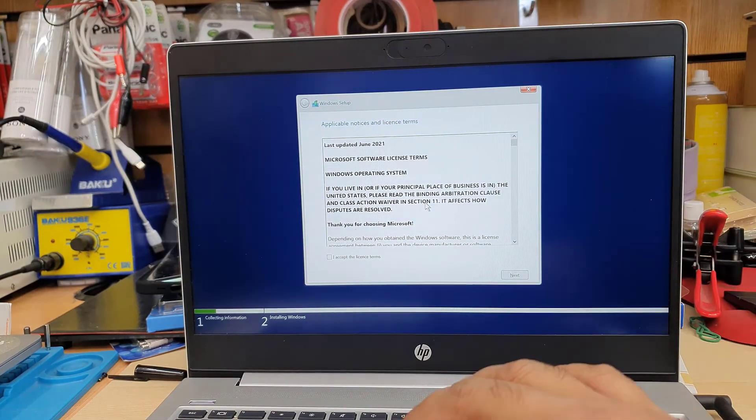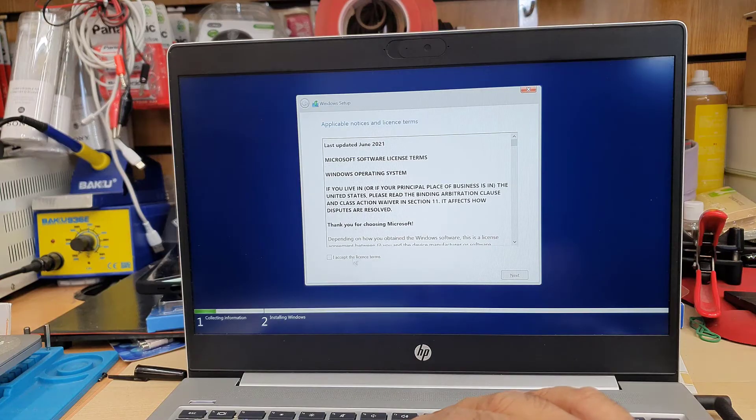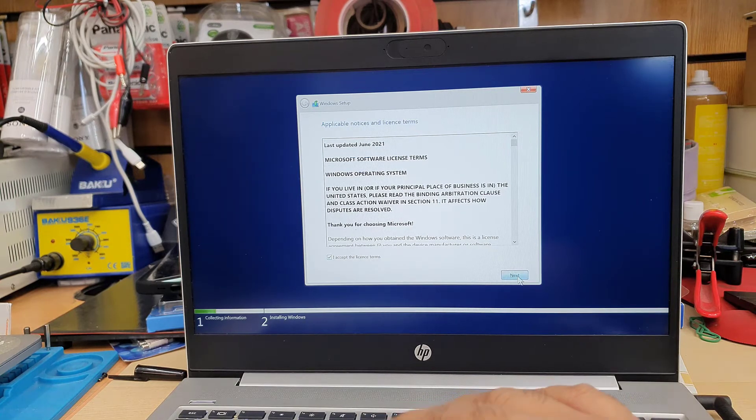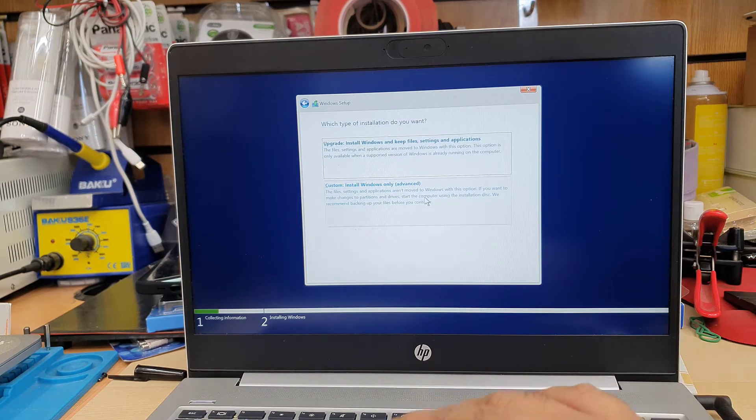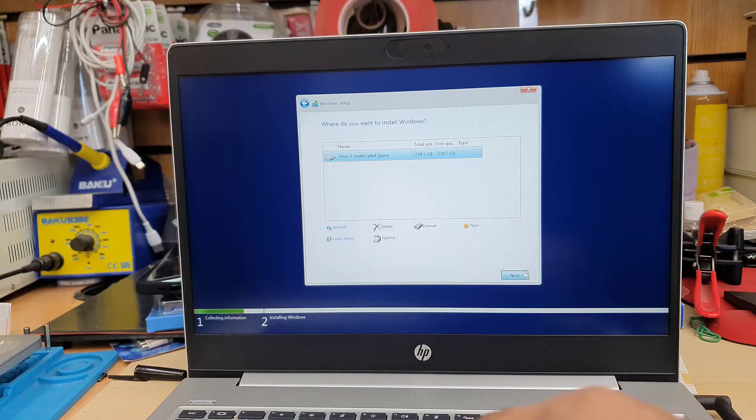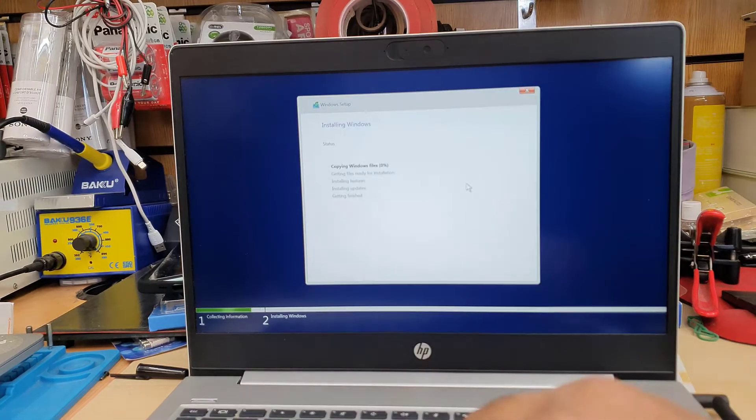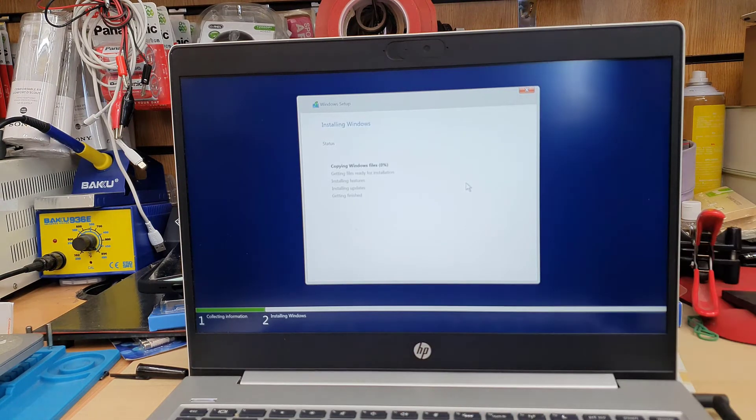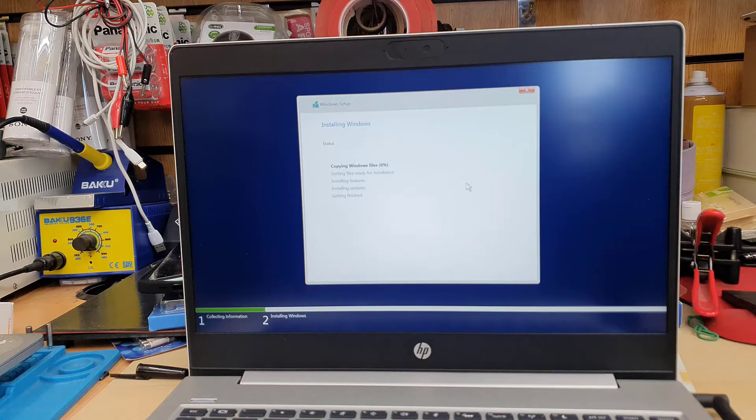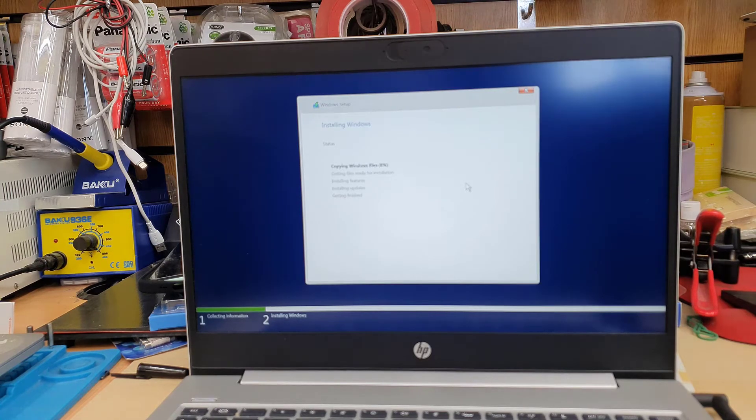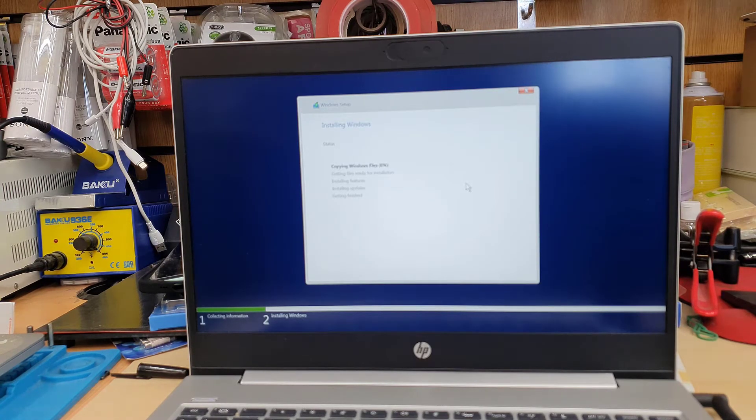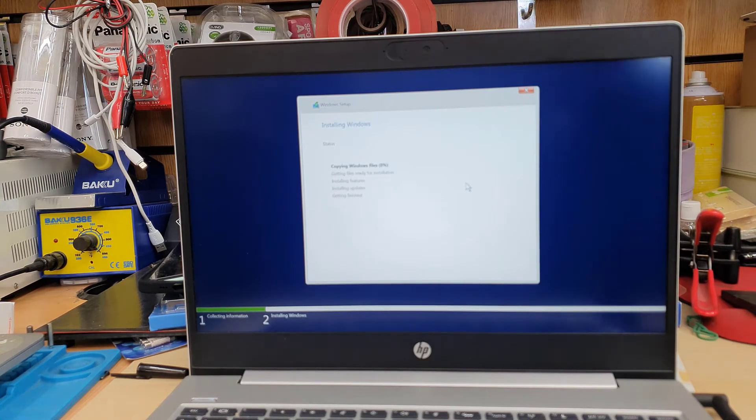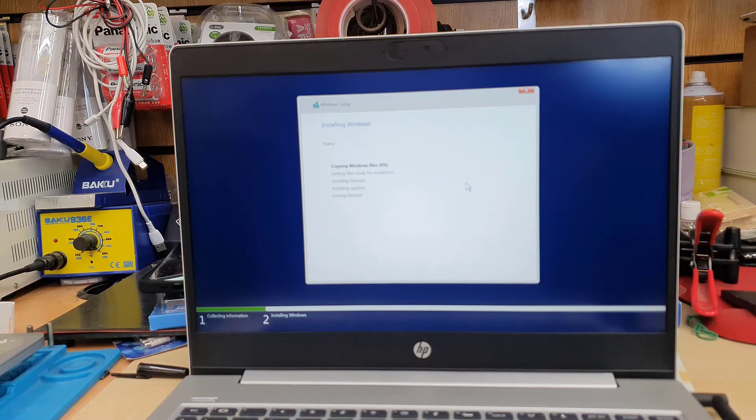By the way, from here, we're going to accept the terms and condition and hit next. Then we're going to go for the bottom option, which is called custom. And recently I upgraded from HDD to SSD. Now I am installing new, fresh Windows into my new SSD.